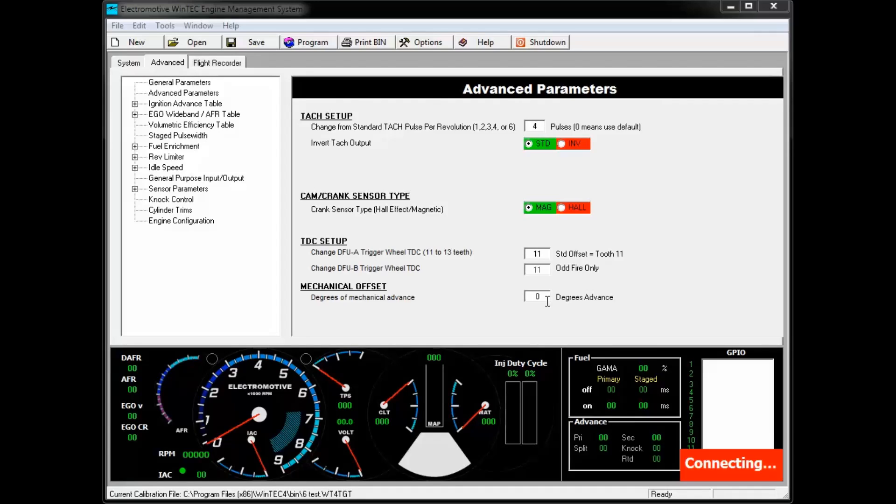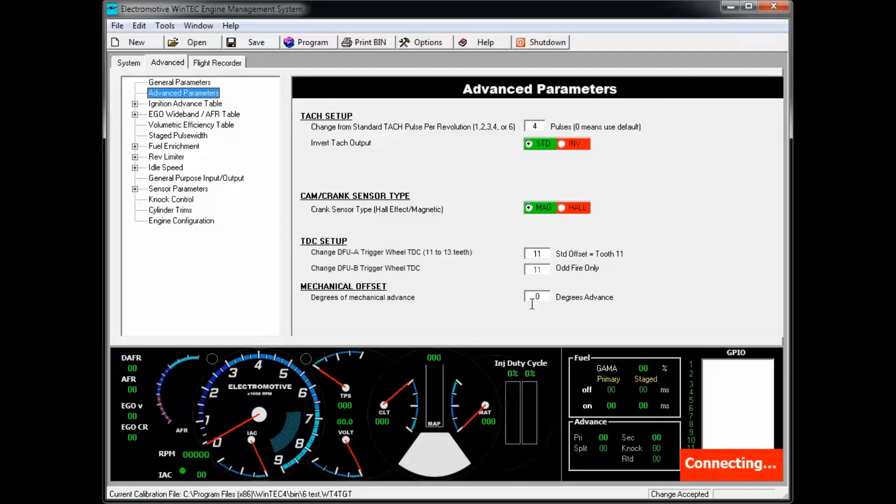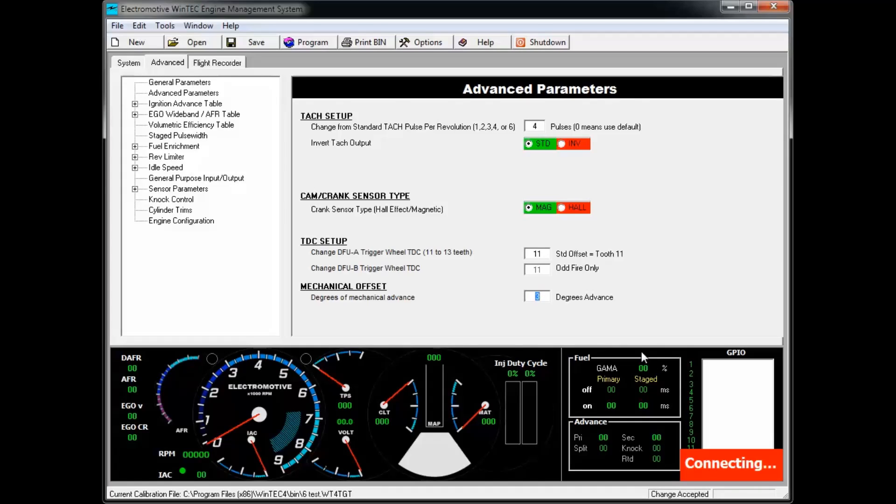If you're 3 degrees advanced on your trigger wheel, you would enter a value of 3 in your mechanical offset. If during the installation you ended up on the leading edge of the 11th tooth, your ignition advance would be retarded by 3 degrees. In this case, you would enter a minus 3.